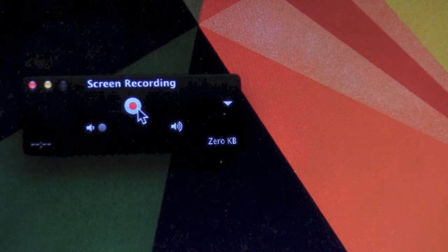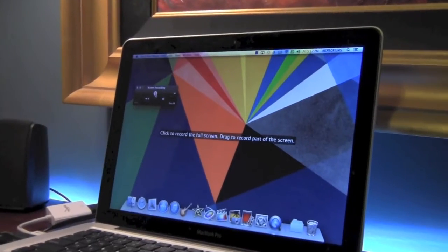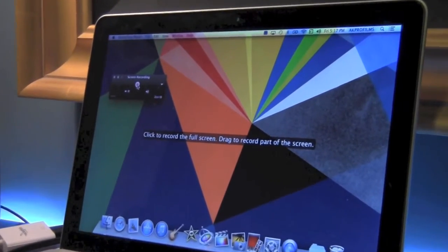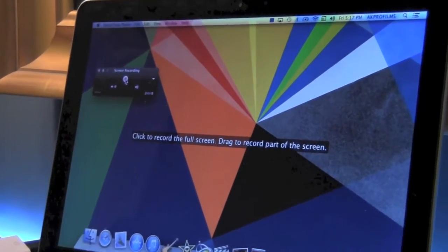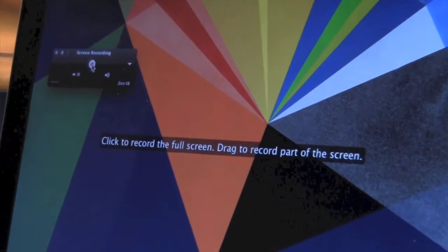To get started you press the Record button. When you press Record you can record the full screen or drag to record part of the screen.